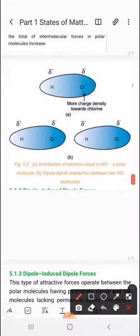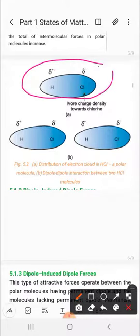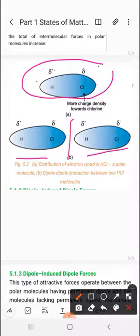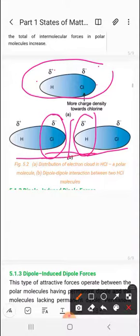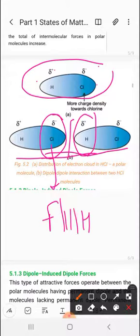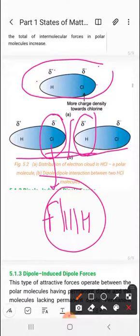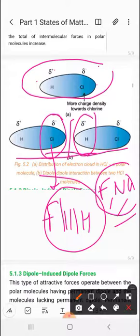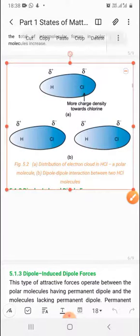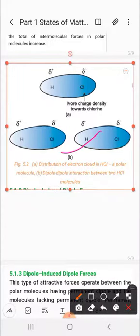Looking at HCl as an example: HCl has a permanent dipole with positive and negative charges separated due to electronegativity difference — more electron density toward chlorine and less toward hydrogen, giving partial positive on H and partial negative on Cl. The interaction between two HCl molecules is dipole-dipole interaction. If chlorine were replaced by fluorine, the interaction between H and F would be hydrogen bonding. But for HCl it is just a dipole-dipole interaction, not hydrogen bonding.